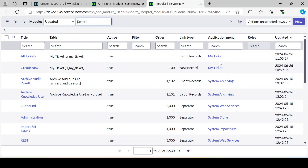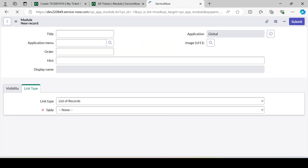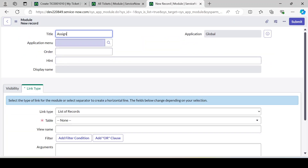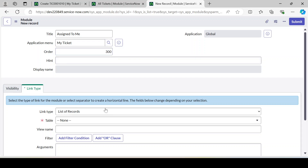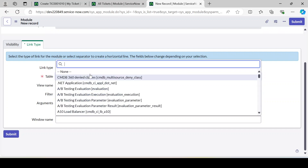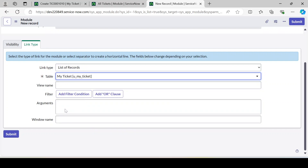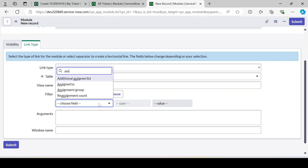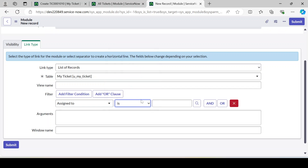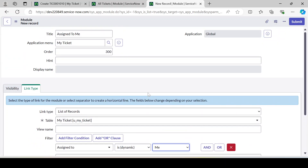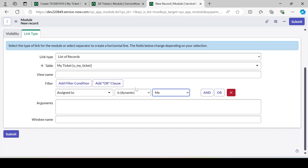Let me create one more module — 'Assigned to Me'. Application Menu: My Tickets, Order: 300, Link Type: List of Records, Table: My Tickets. I'll add a filter condition: Assigned To is me (dynamic). This will show only tickets assigned to the current user. Let's save this.